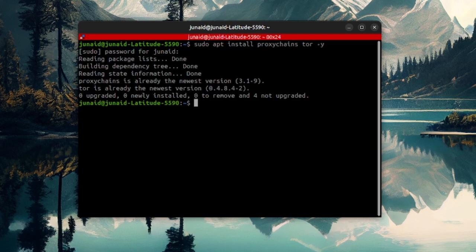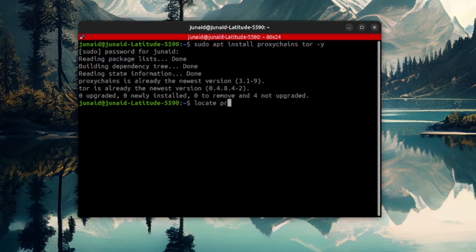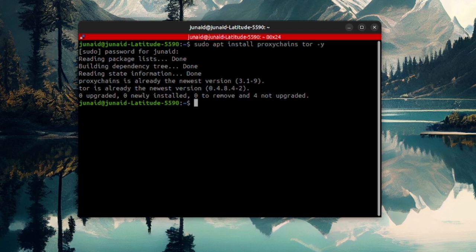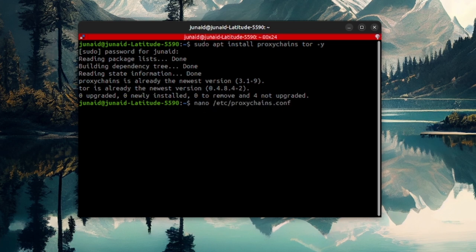Now, once everything is set up on your system, it's time to make changes to your configuration file for the proxy chains. In order to find the proxy chains, I'll write locate and then the package name. In my case, it would be proxy chains. But mostly, the configuration file is located in the /etc folder.